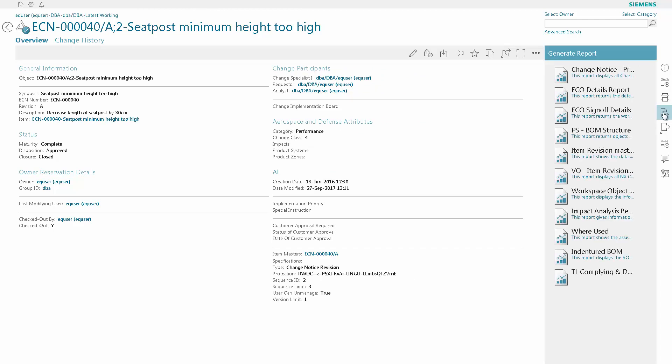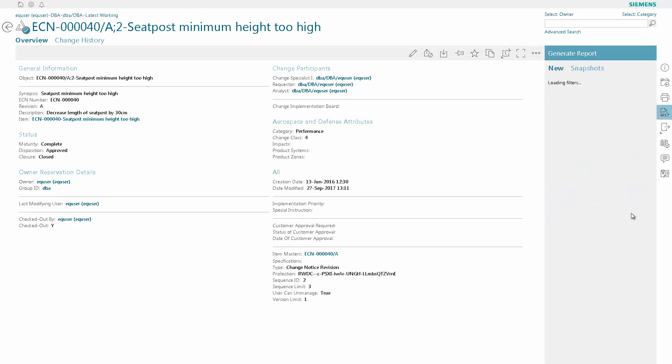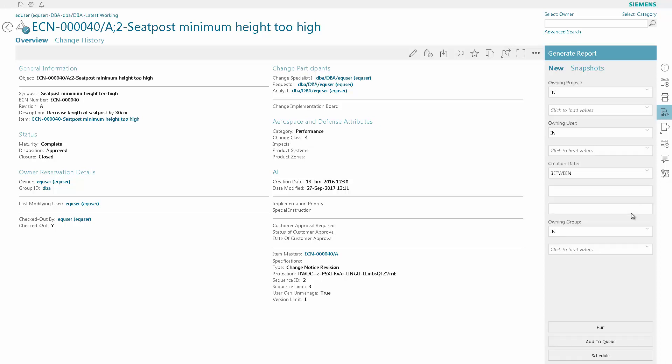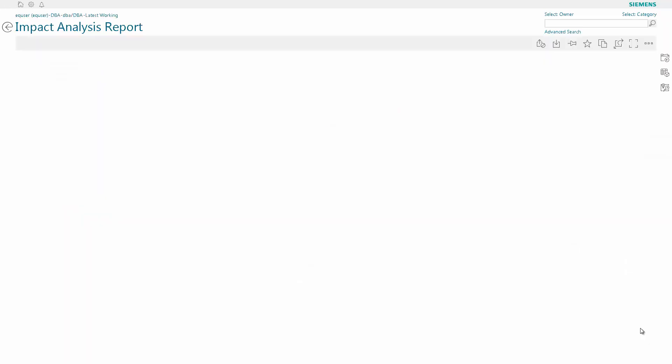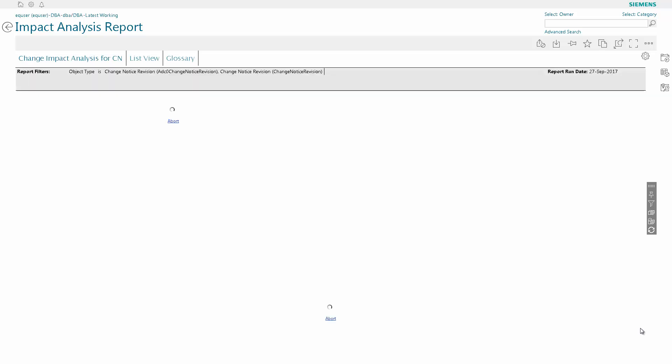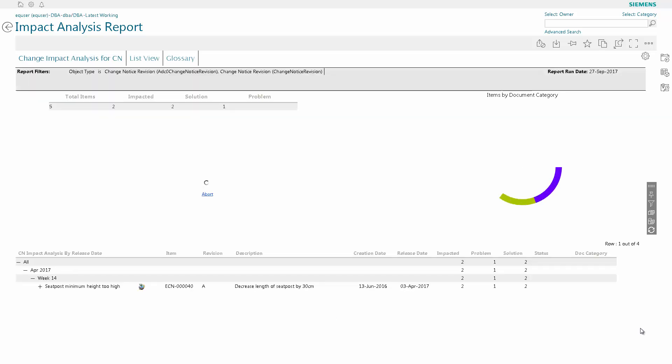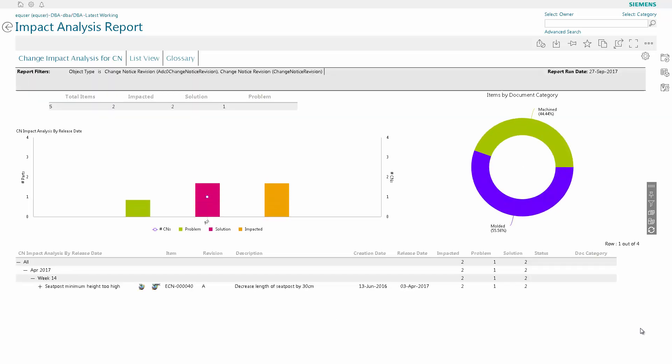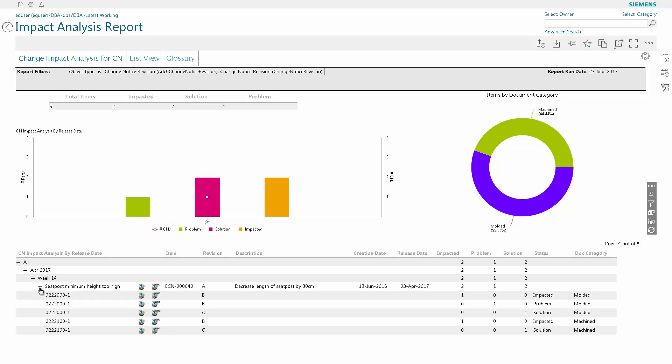and then we're going to go to the impact analysis to see what parts this CN impacts. As you can see, by doing this, we use the particular CN as a filter, and it brings up the impact analysis for that change notice. So now you can see all of the impacted items, problem items, and solution items that this CN has.